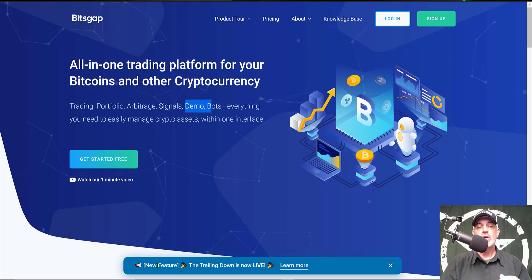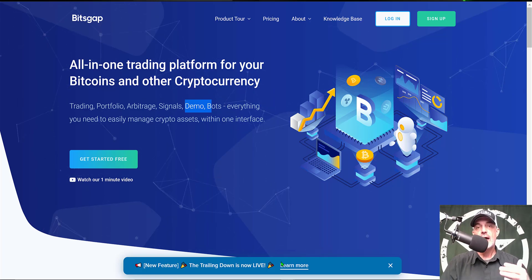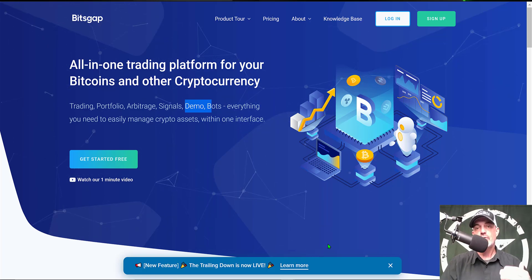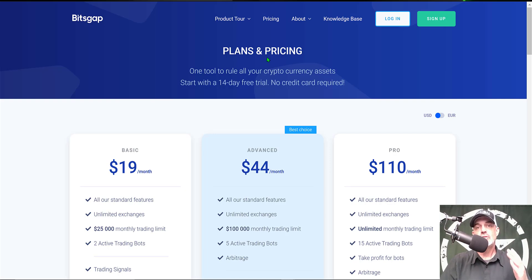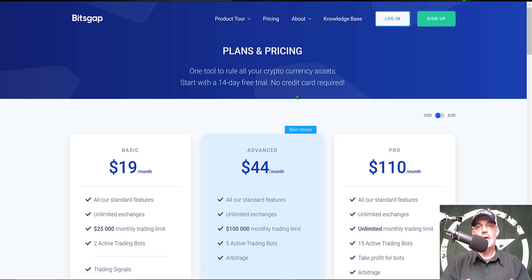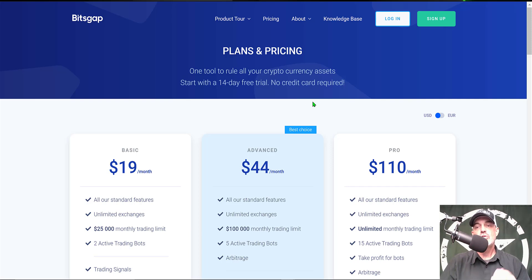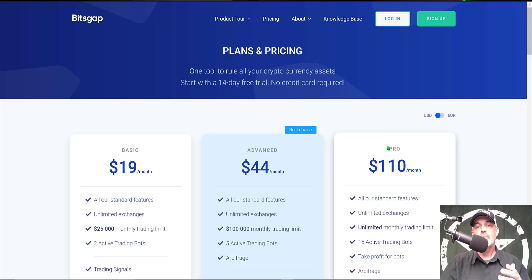As you can see down here, new feature trailing down is now live. Now you might be wondering what type of investment is required to get started. You can actually get started for free. They offer a 14 day free trial and if you use the link I'll drop in the description down below you'll receive the pro plan for free during that 14 day free trial.